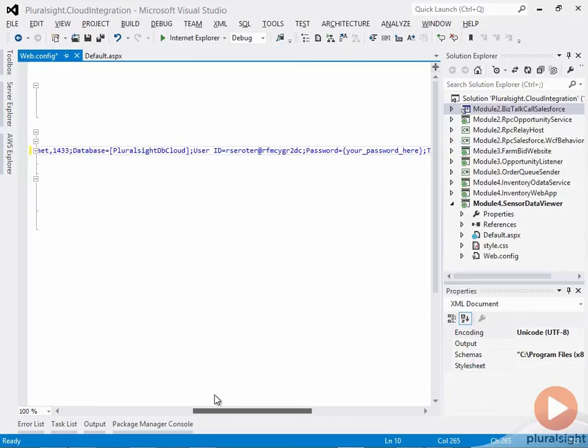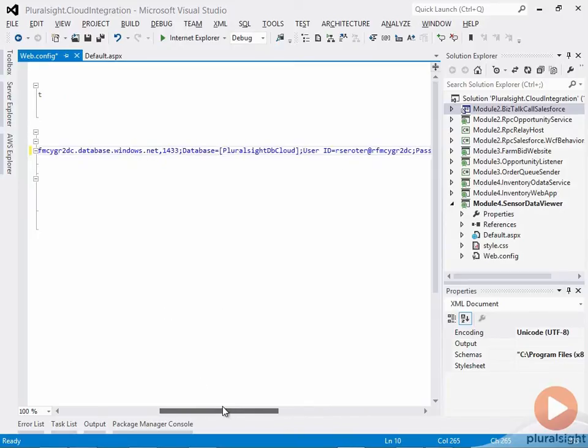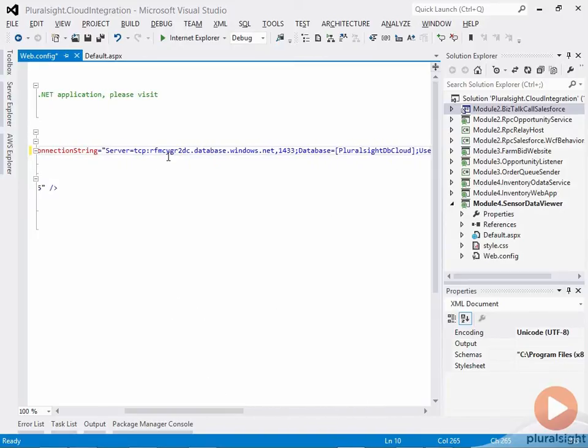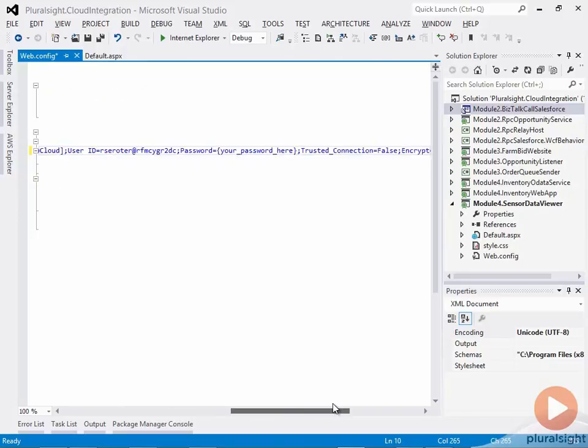As you can see, this is the whole value. Here's the username, my database, which is cloud, my server, which is in the cloud as well. The only thing I have to add is my actual password.